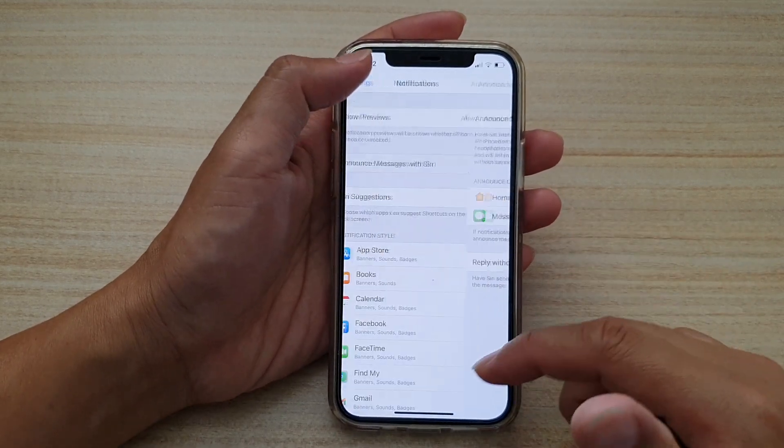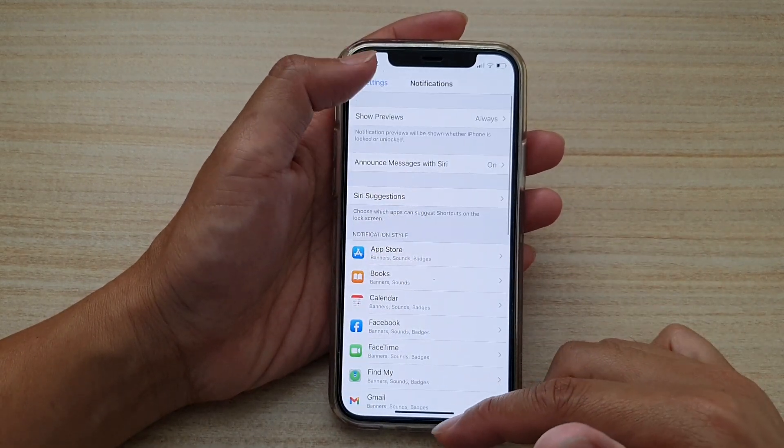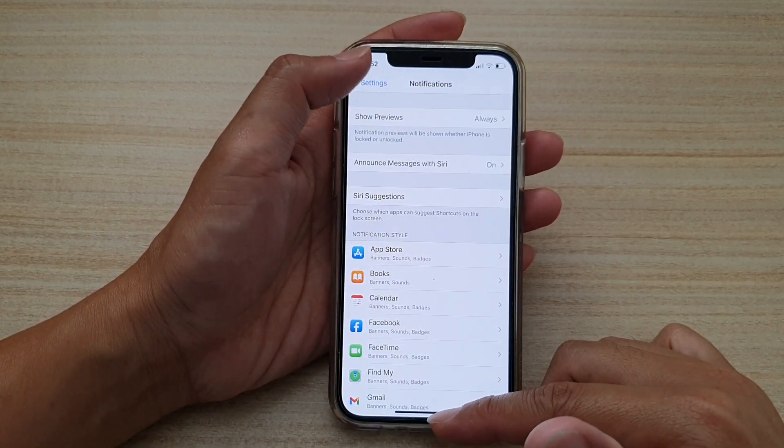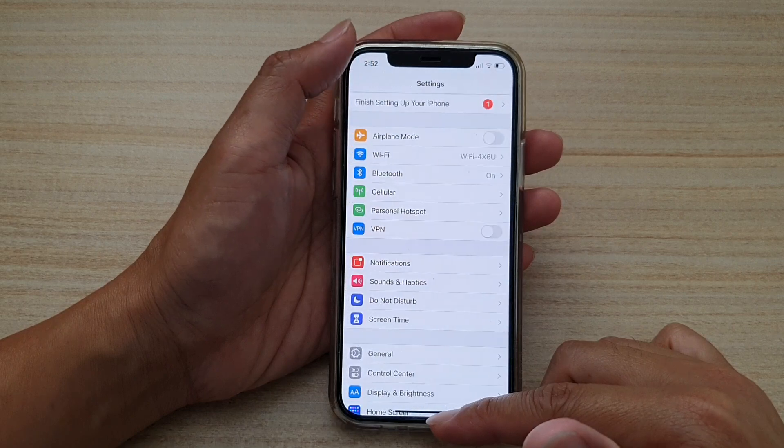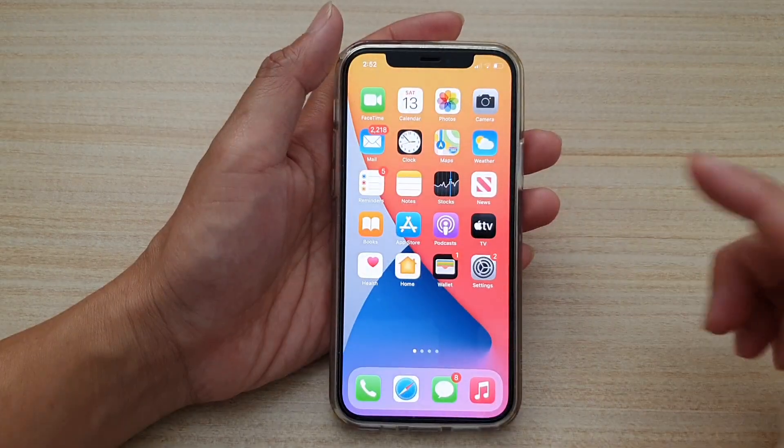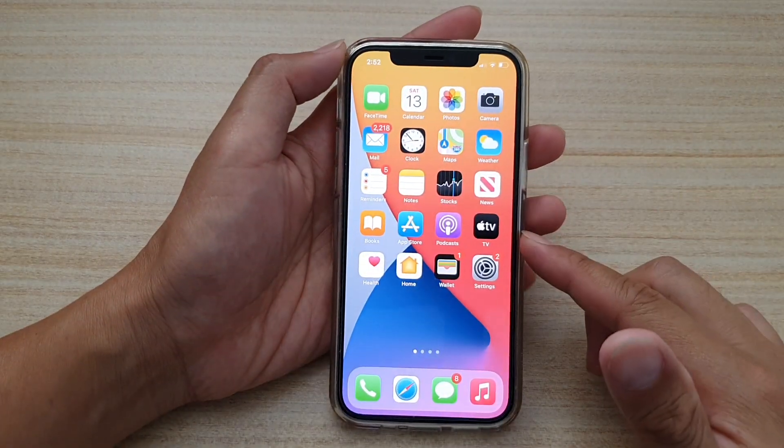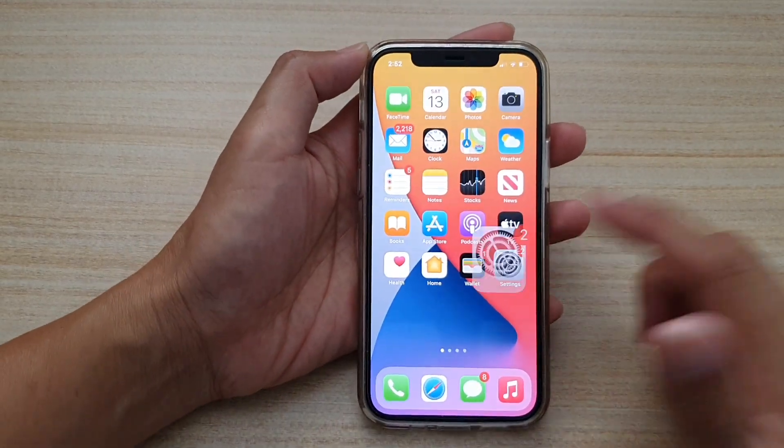First let's go back to your home screen by swiping up at the bottom of the screen. Then we're going to tap on the settings icon.